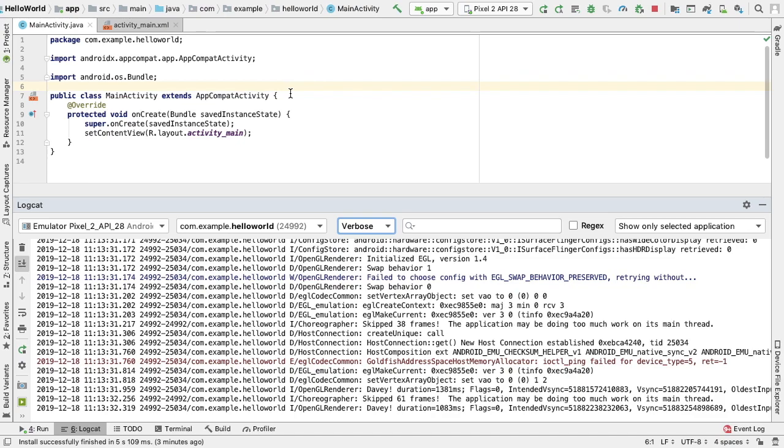Our tag can be any string that we find helpful, such as the name of the current class. A good convention is to declare a tag constant in our class to be used in the first parameter.